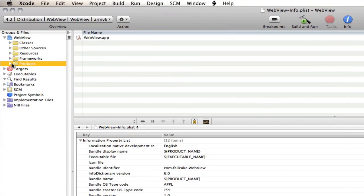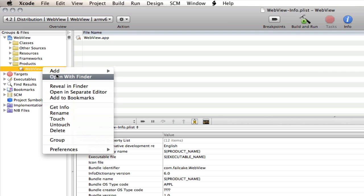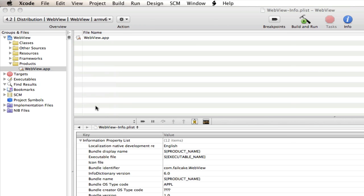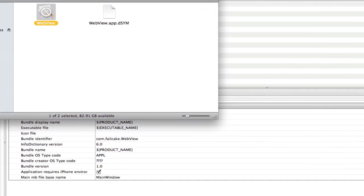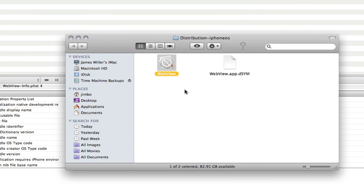And if we go over here to the products. And we now have the webview.app in our products. Now that's basically the app. That's all your code compiled into one. So if we right click on that. And say reveal in finder. We've got it here in finder.